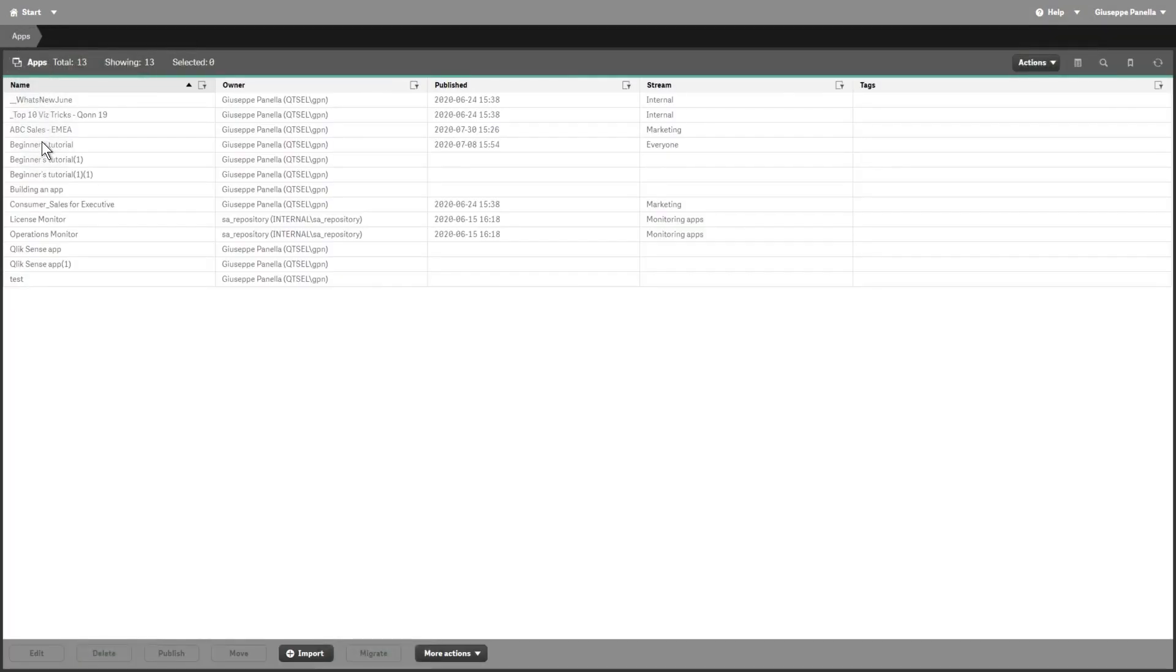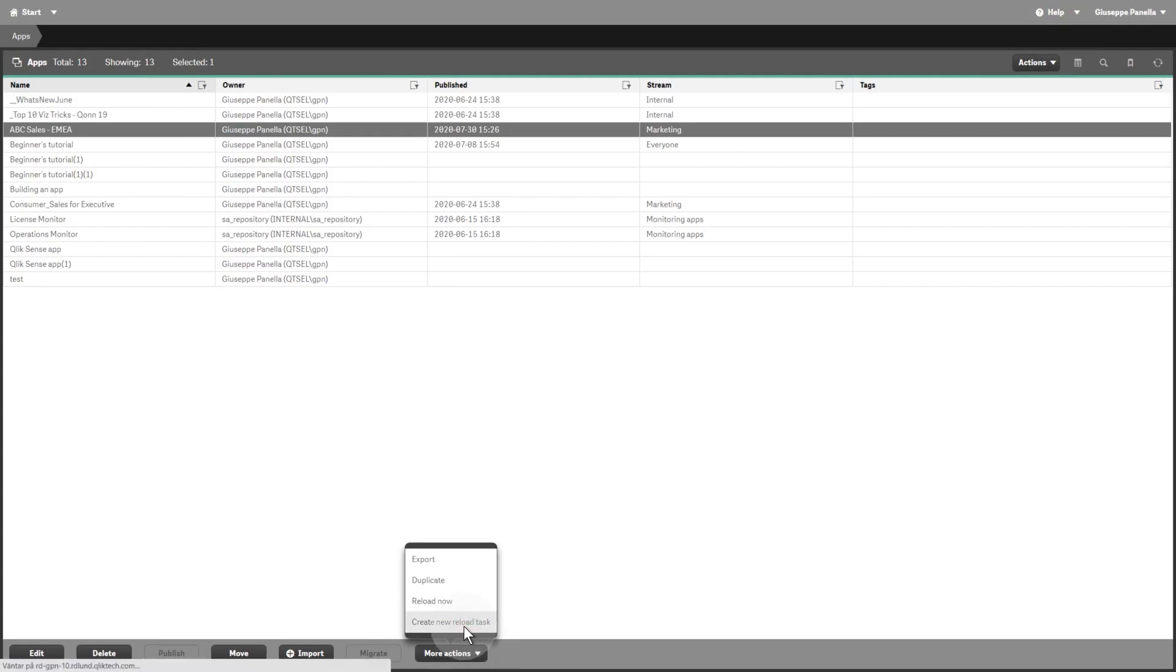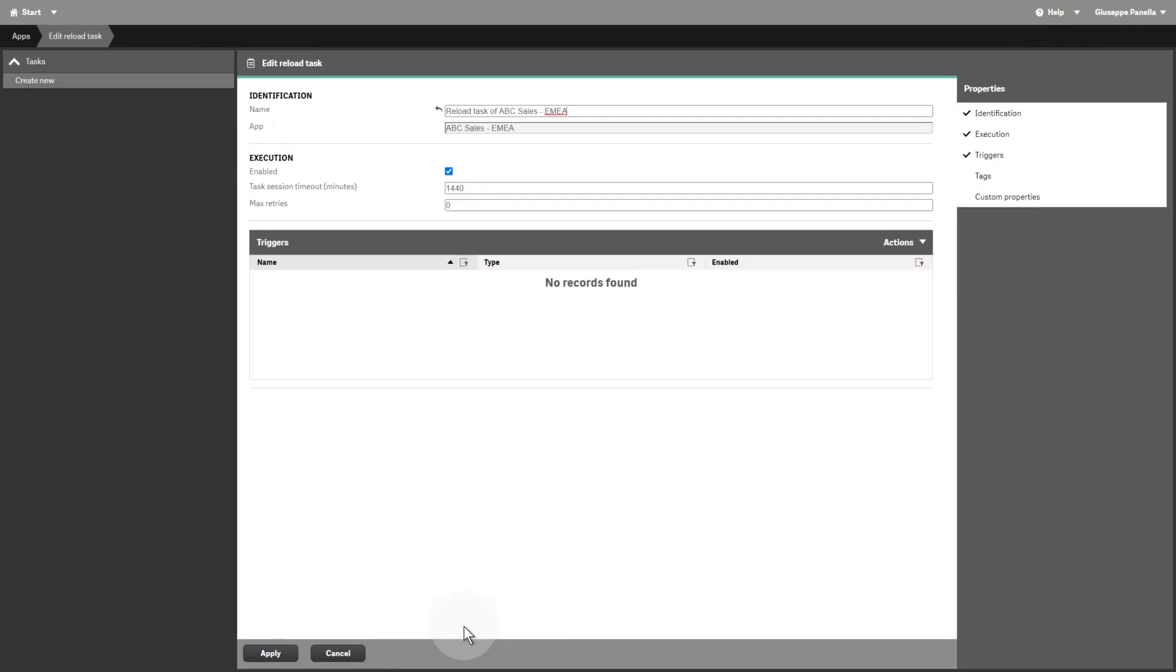The first way to create an app reload task is from the App Overview page in the QMC. Select the app for which you want to create a reload task, click More Actions, and then select Create New Reload Task.